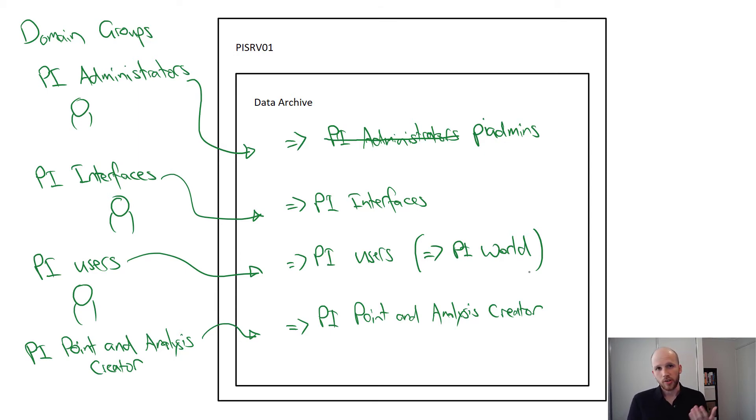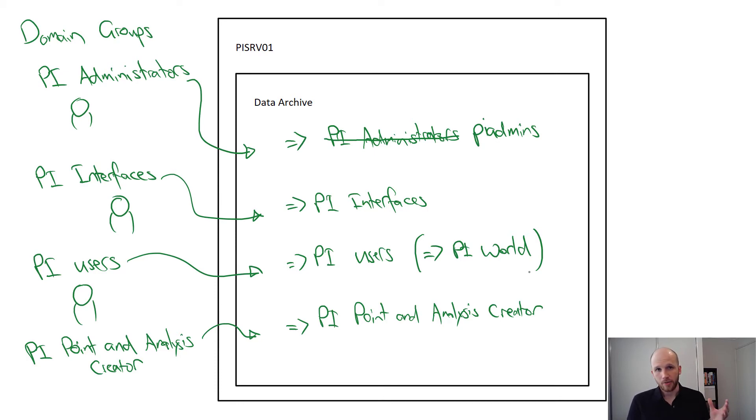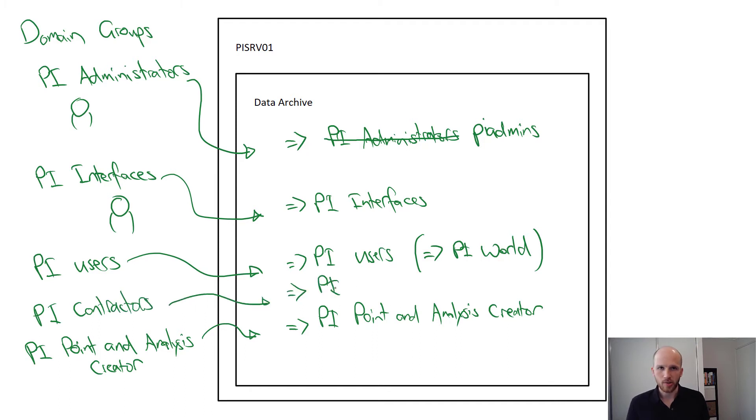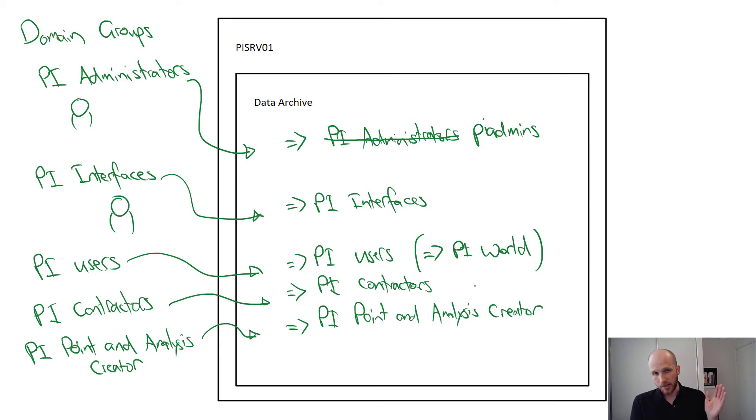So if you've got a system shared by employees and contractors, and if you're doing this, you might need to set up multiple groups and give employees access to a certain set of tags, and contractors access to a different set of tags. If you do something like that, then you'll need to set up these multiple identities and groups and then disable the PI world identity.